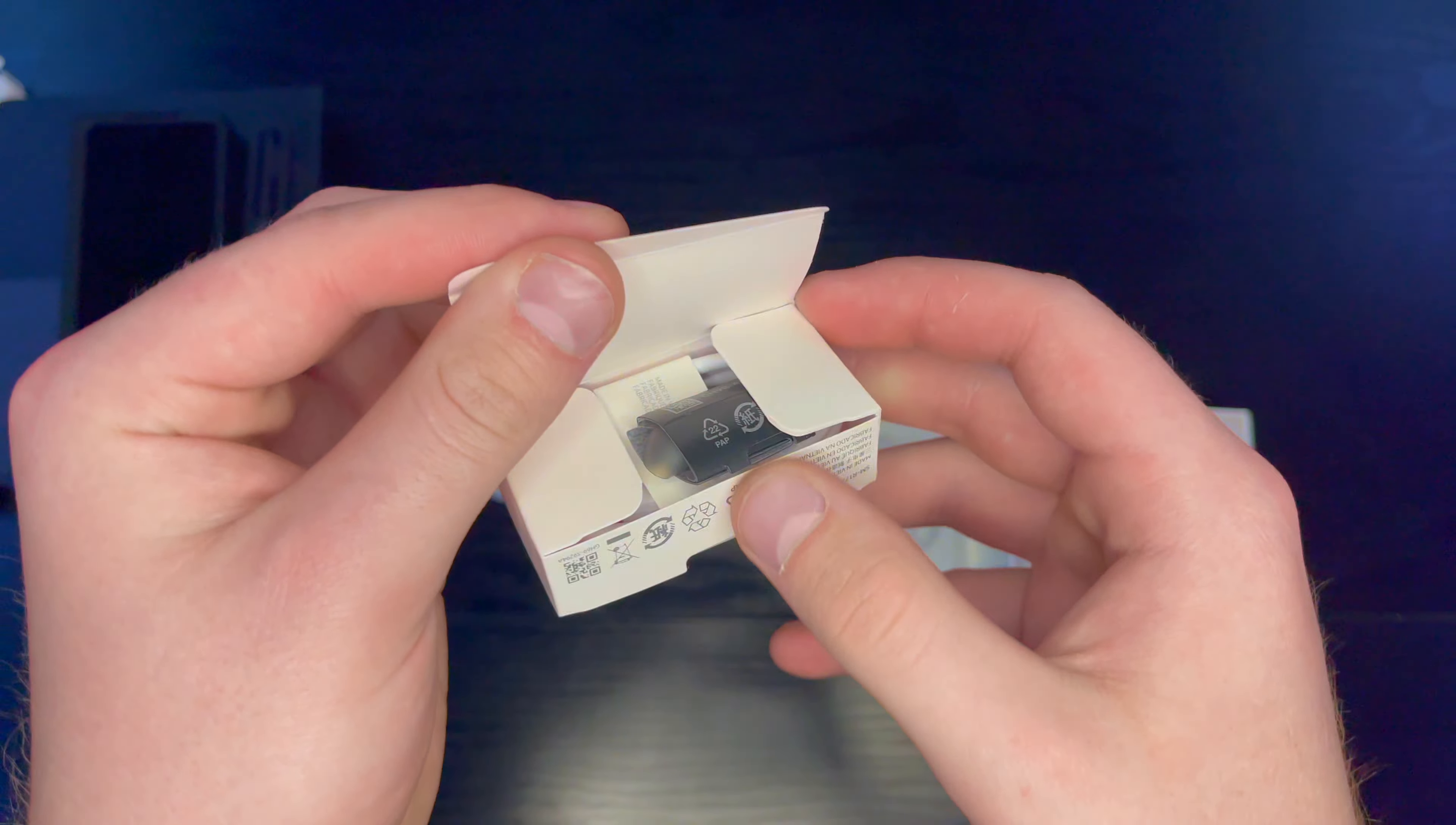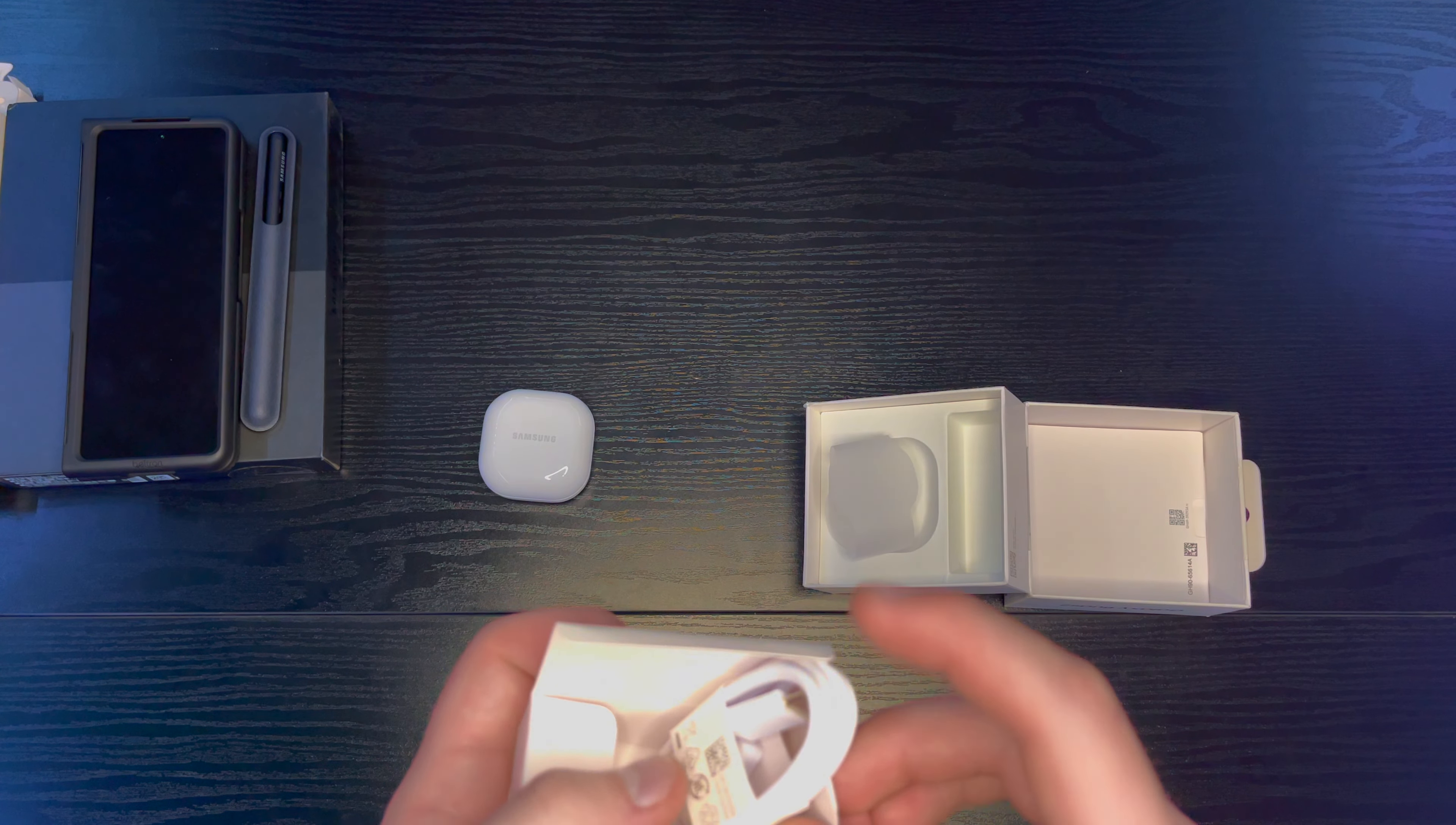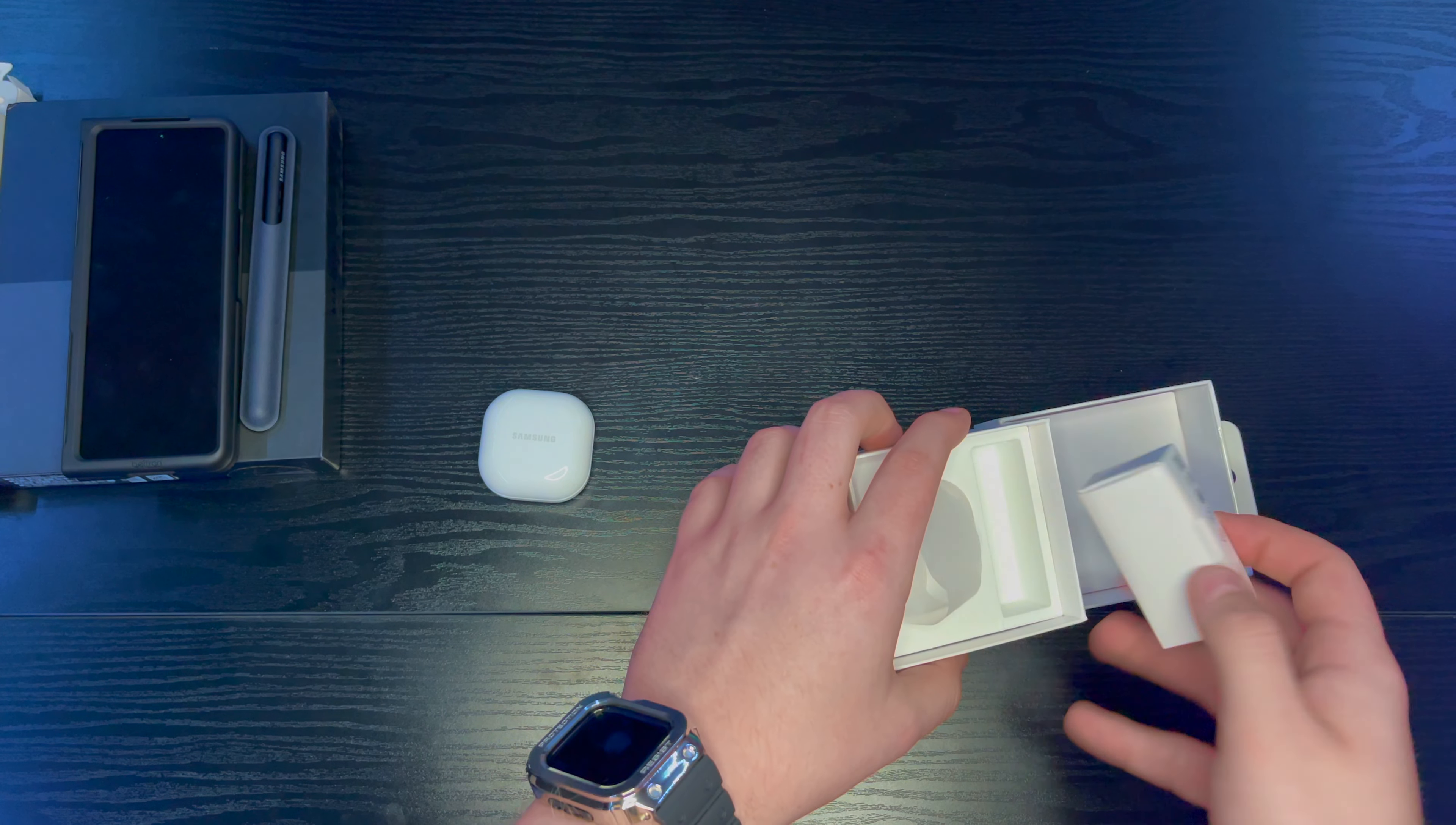Here we go. Got your tips. You have your cable, charging cable, USB-C to USB. Standard stuff. No charging brick. Unfortunately, probably just leave that one in there. I've got enough USB-C cables. All right.